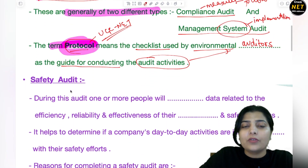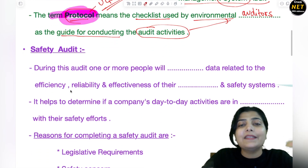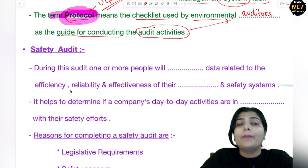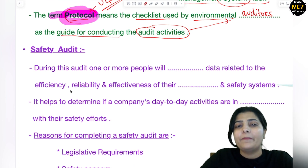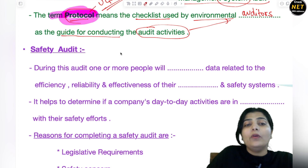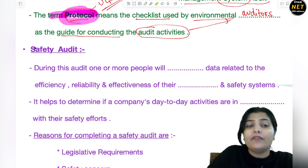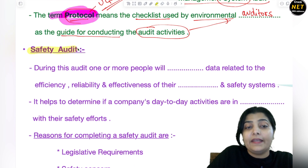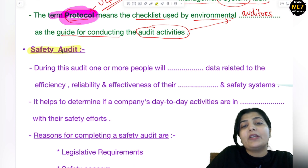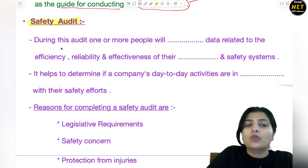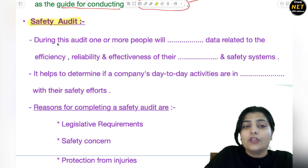So environmental audit basically means that audit which is done keeping in mind all compliances regarding the environment. Now the next and very important topic for today is safety audit. As the name suggests, safety audit is that audit which is conducted keeping safety measures in mind.